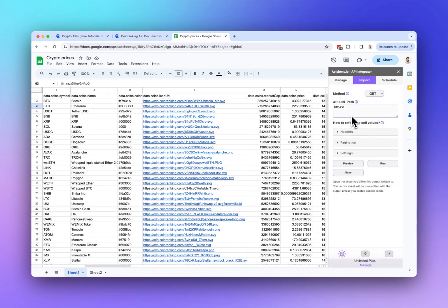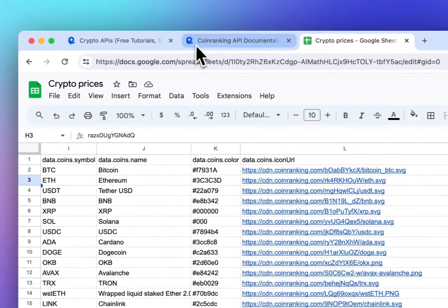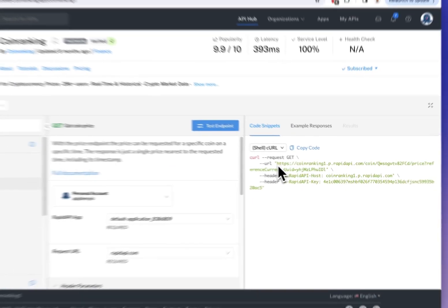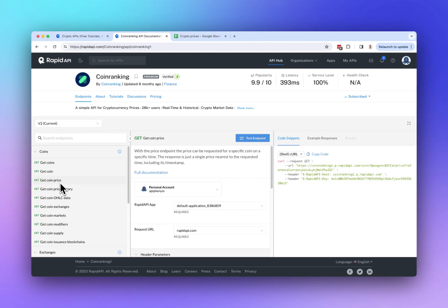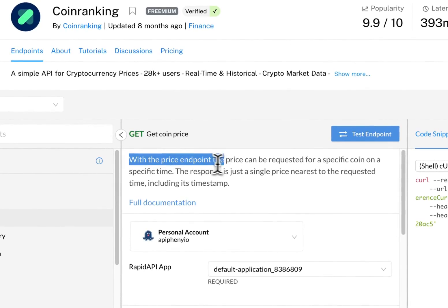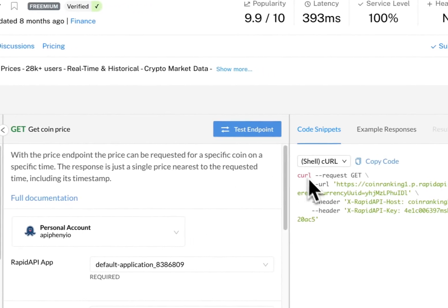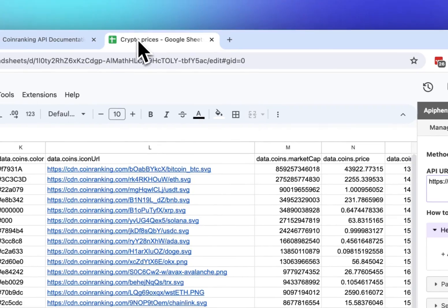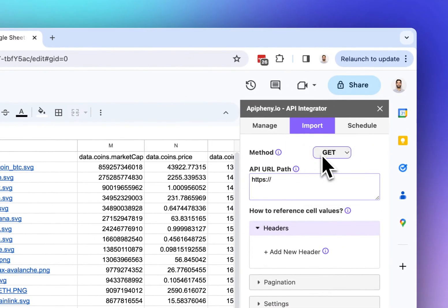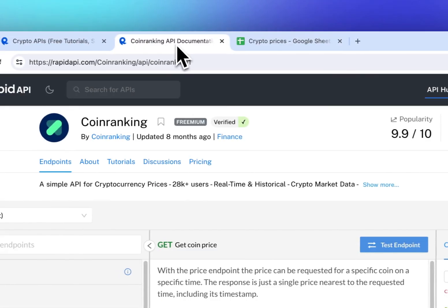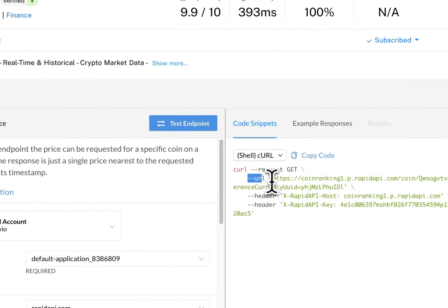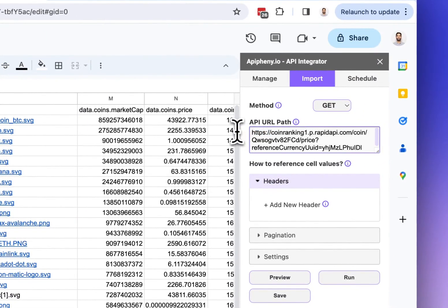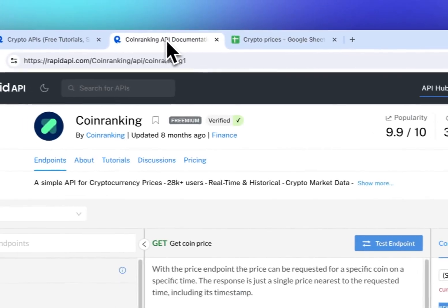After you've opened Epiphany, we need to enter a few things to make our API request. The first thing is the API URL. We're using the Get Coin Price endpoint, which gets the price for a specific coin. The method this endpoint uses is GET, as shown by 'Request: GET', so make sure GET is selected at the top of Epiphany. Then copy the URL and enter it into Epiphany where it says 'API URL Path'.